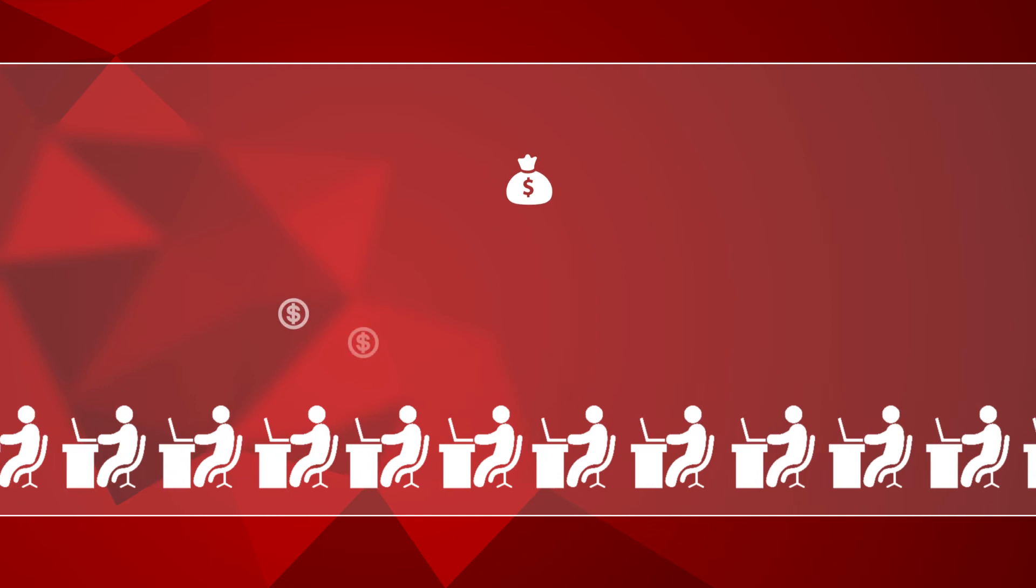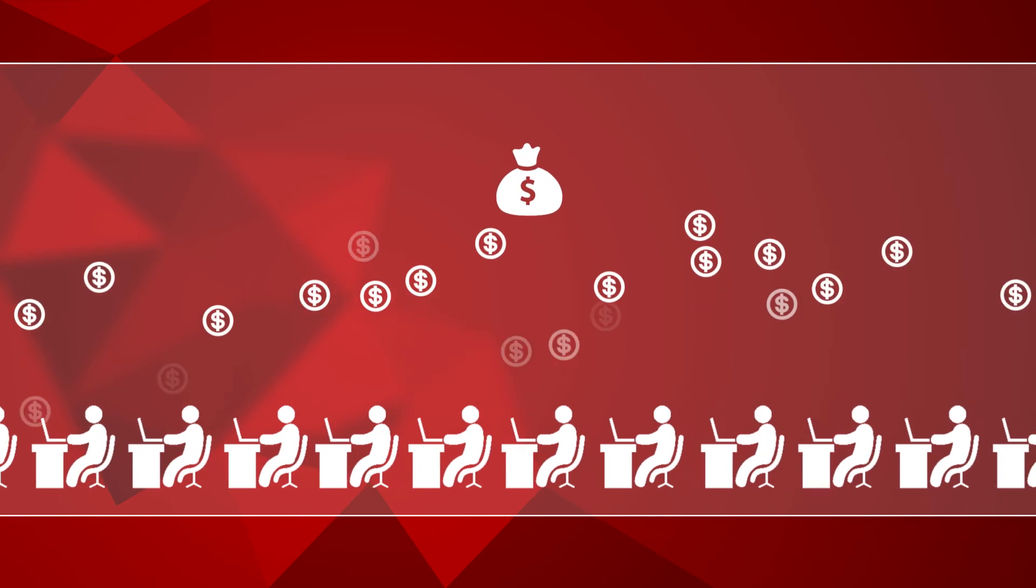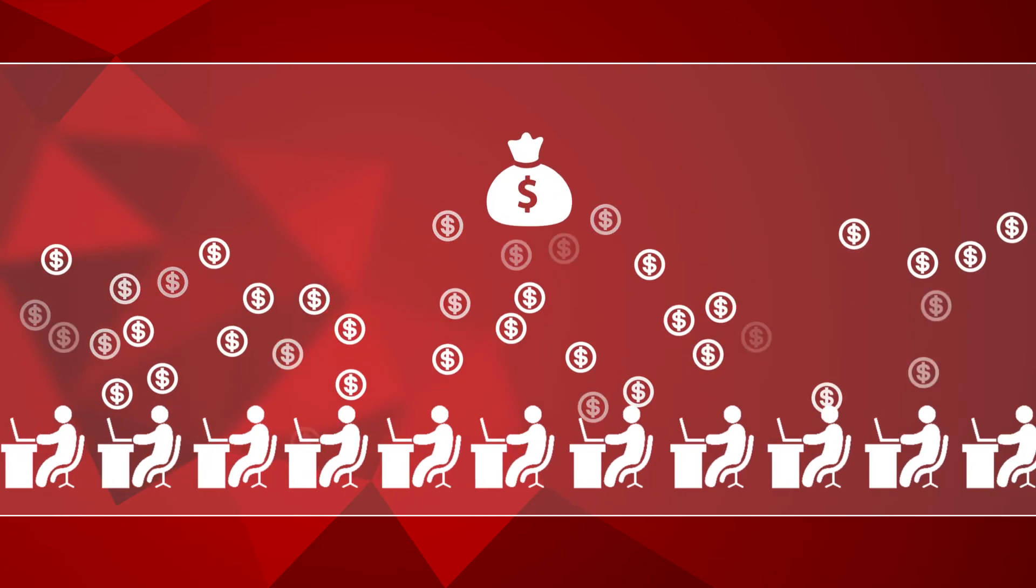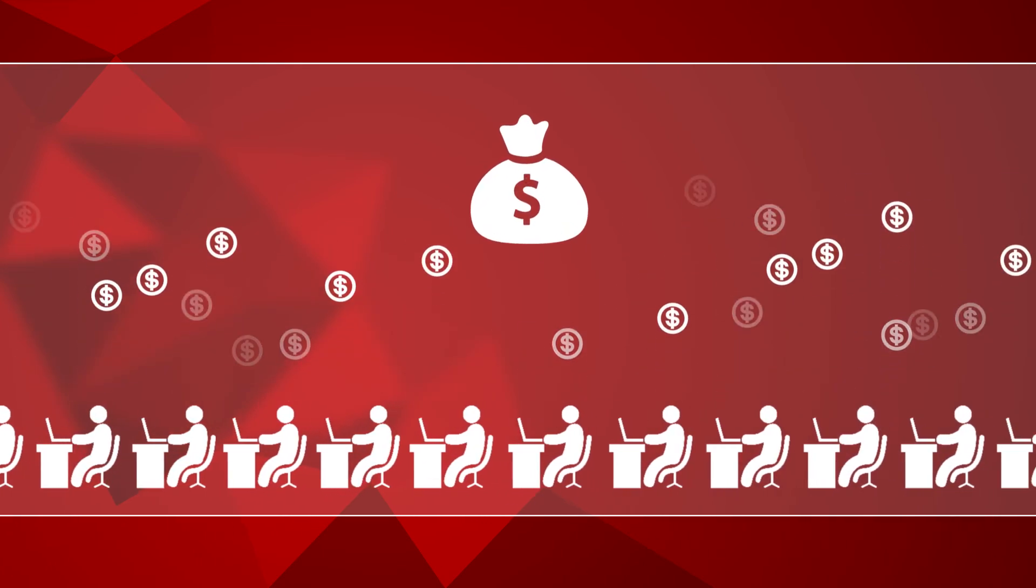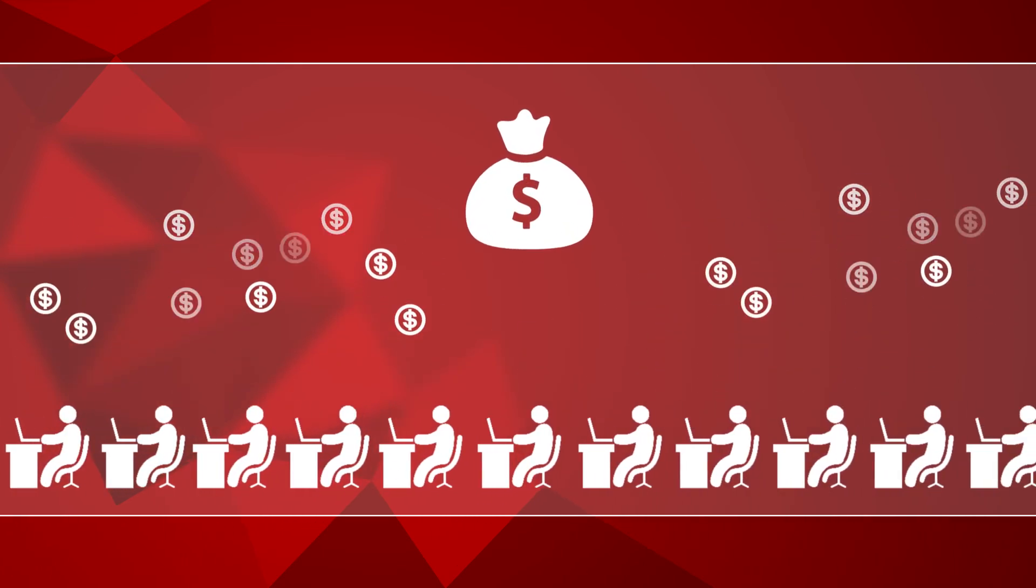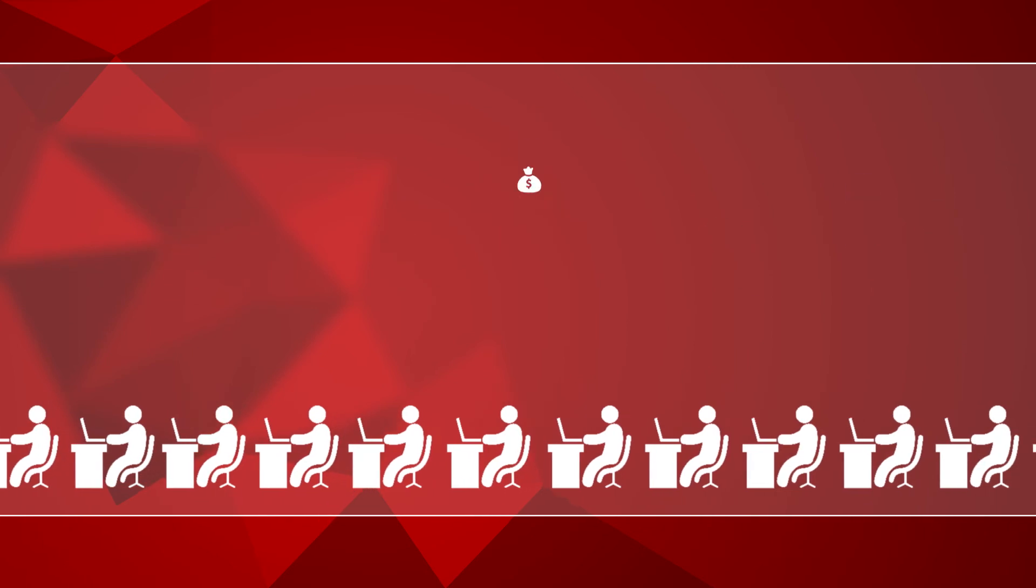The more people you refer, the higher commission you can receive. And all the earnings are instantly available for withdrawal.